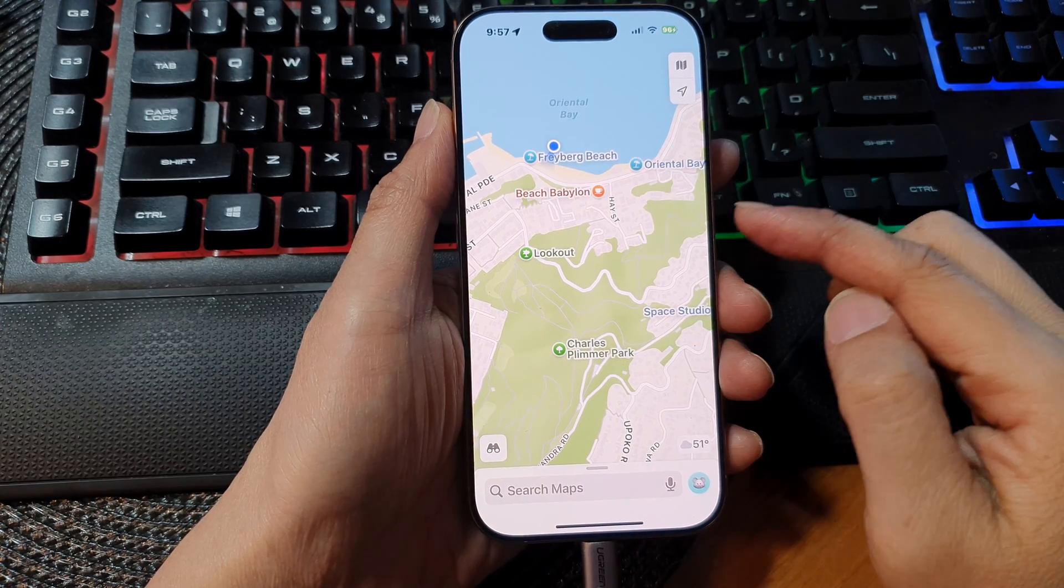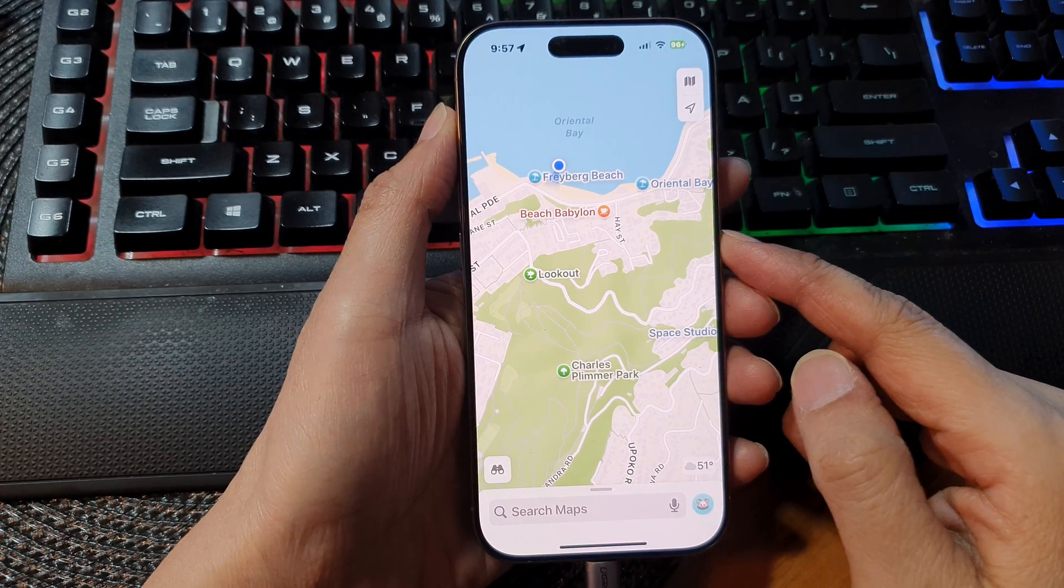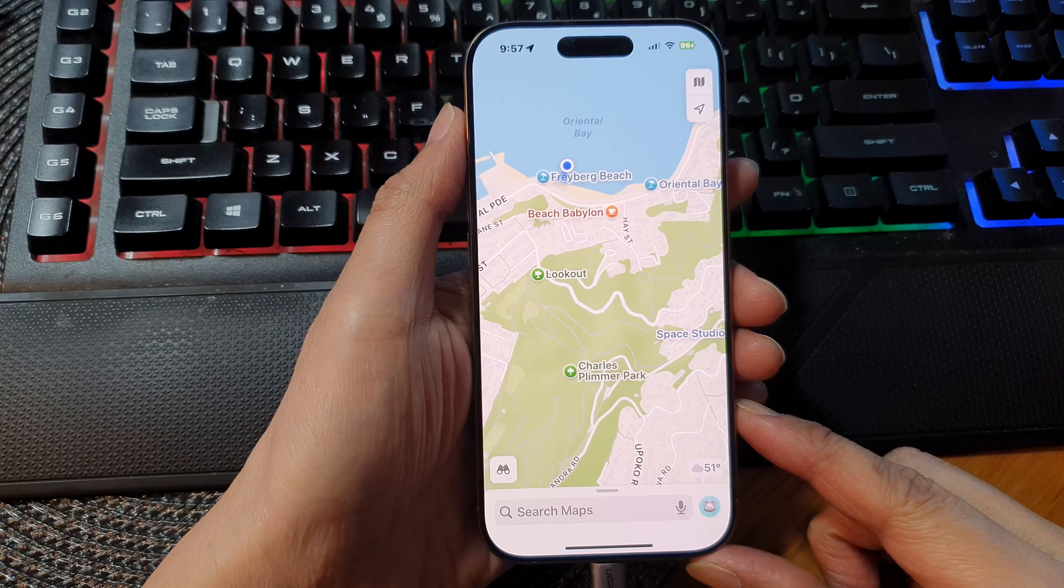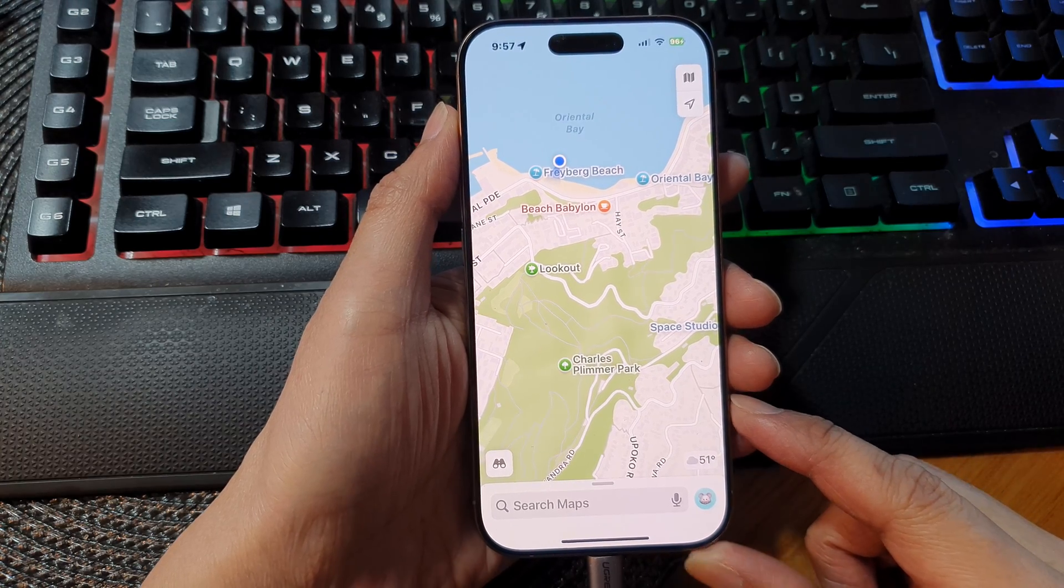How to fake your GPS location on the iPhone 16, 16 Plus, Pro, or Pro Max.